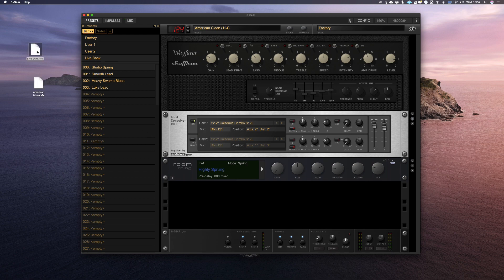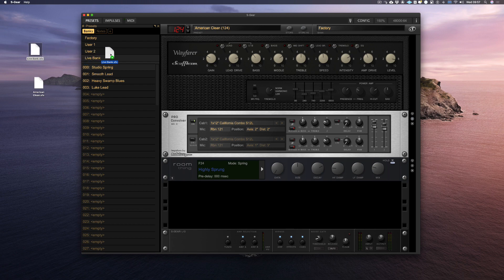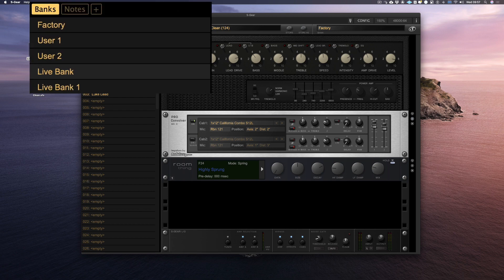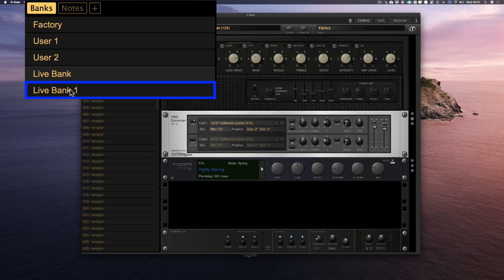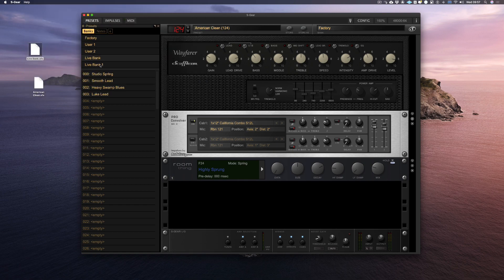As before, I can also import that bank by dragging it back into the S-Gear plugin window. And as you can see, a new bank has been created in the bank window.